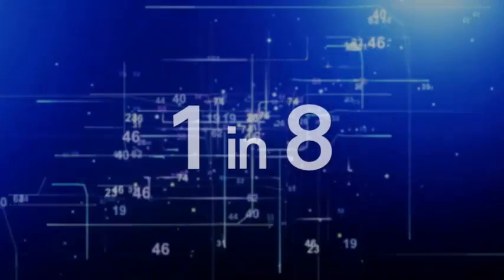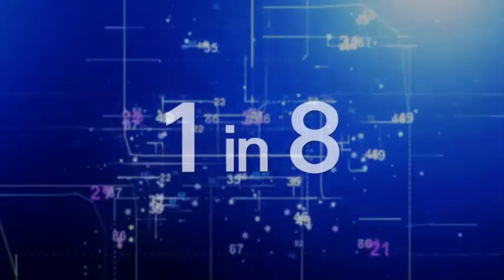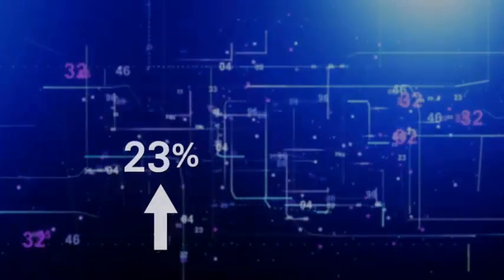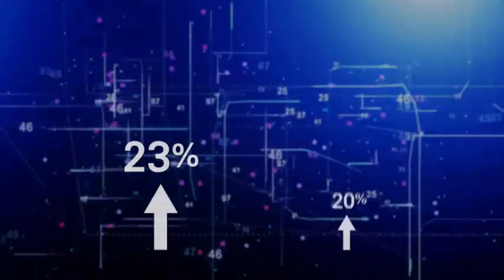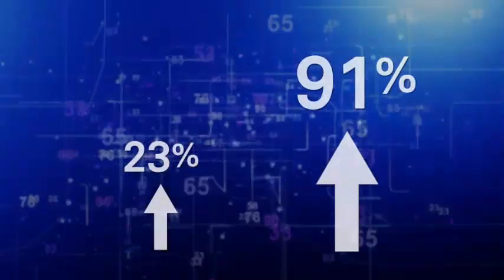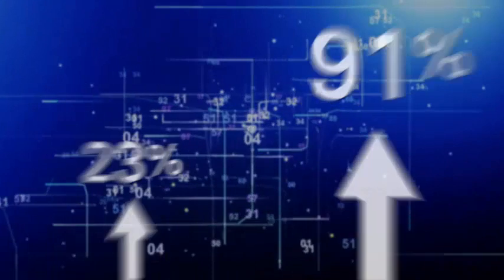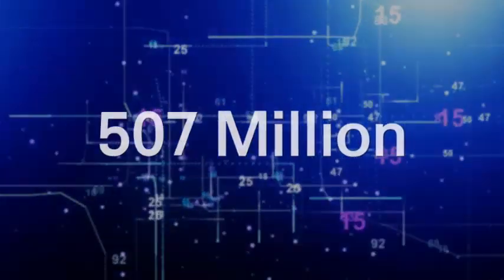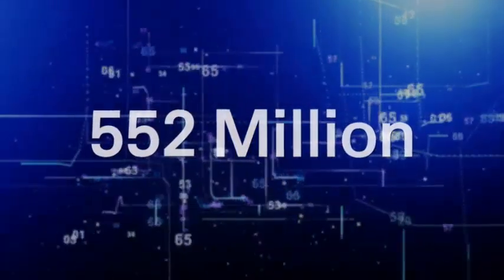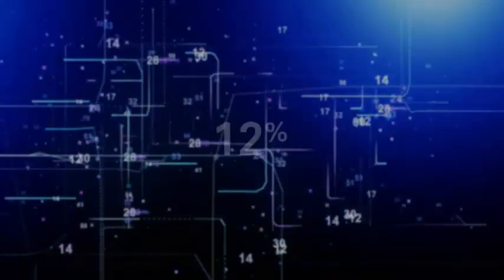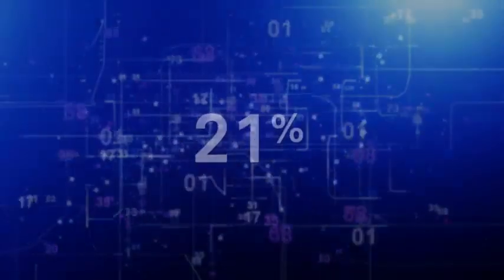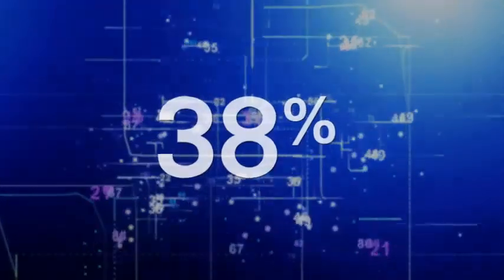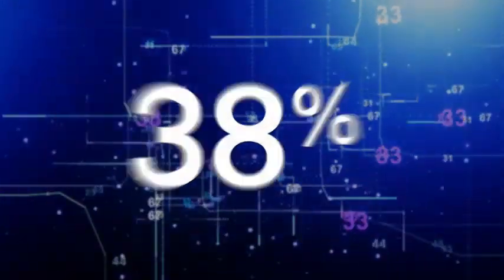One in eight legitimate websites have a critical vulnerability. Web-based attacks are up 23%. Targeted attack campaigns are up 91%. Over 552 million identities were exposed via cyber breaches. 38% of mobile users have experienced mobile cybercrime in the past 12 months.